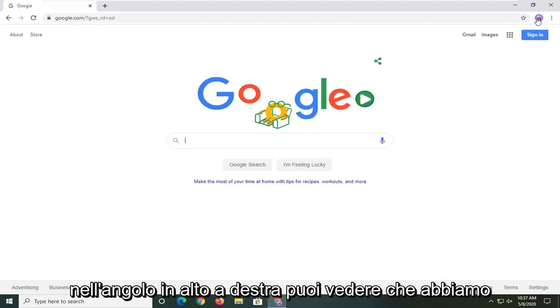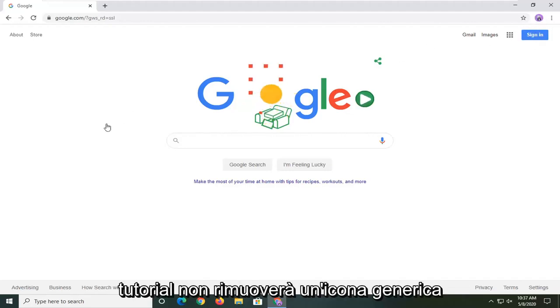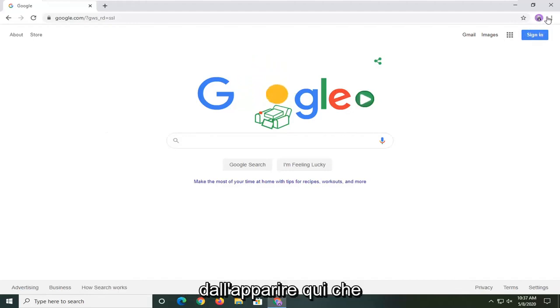So up in the top right corner you can see we have an icon up here. Please keep in mind this tutorial is not going to remove a generic icon from appearing up here.